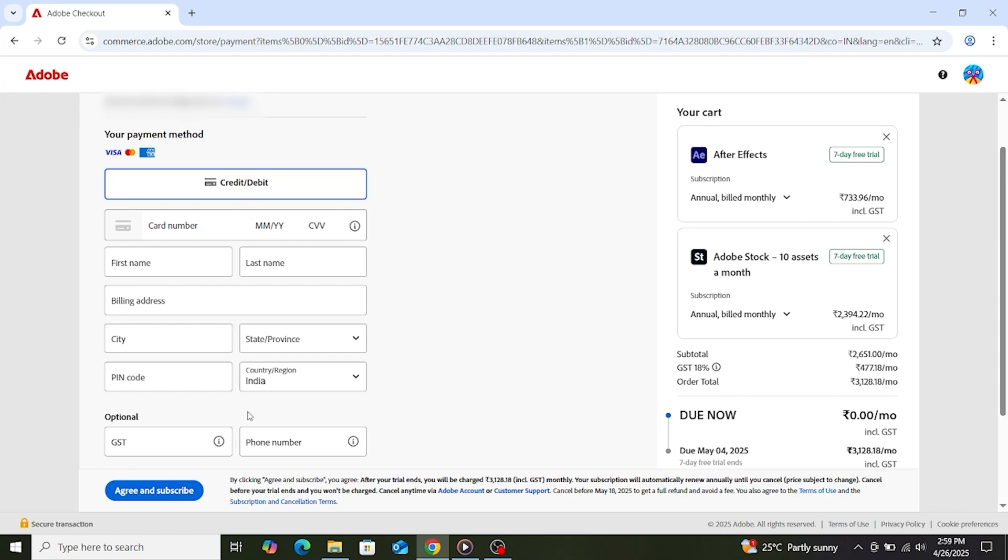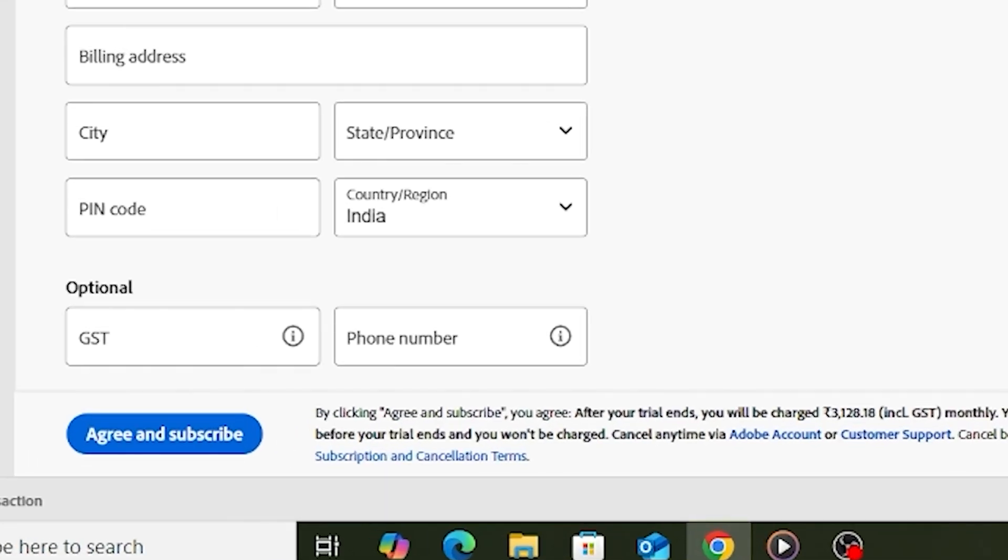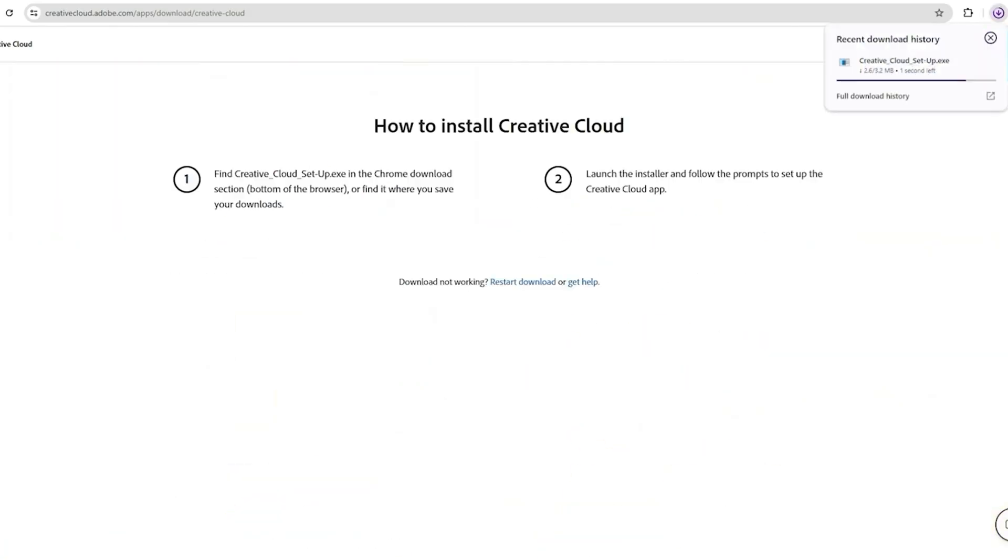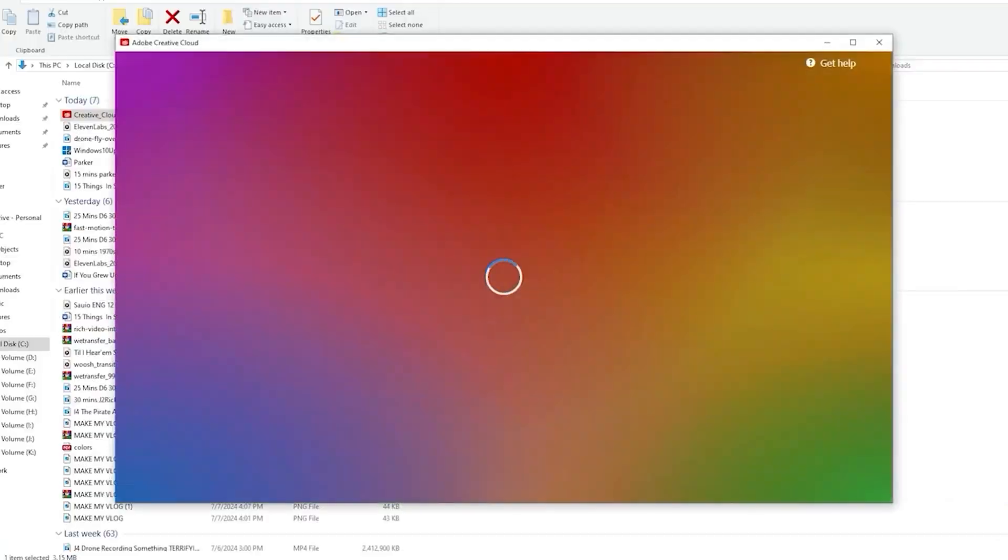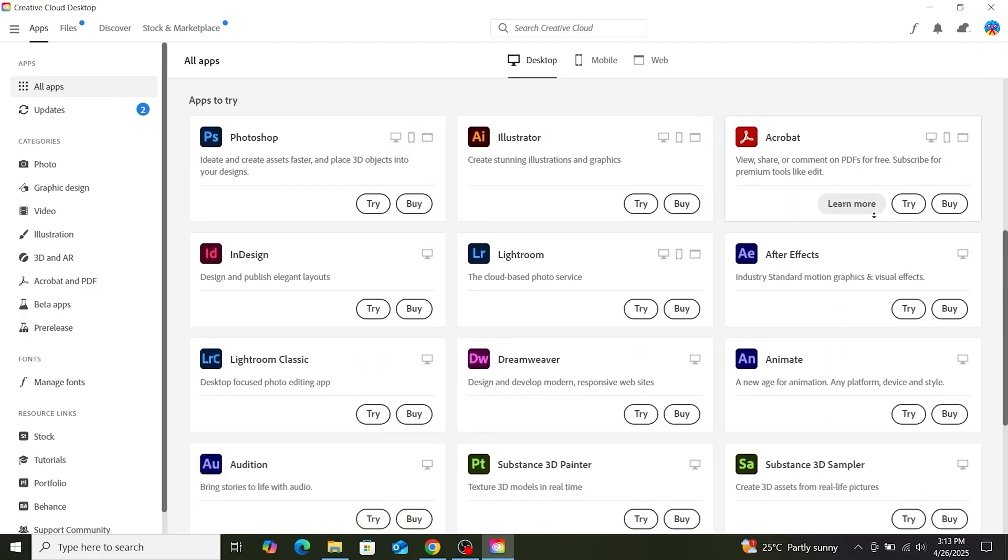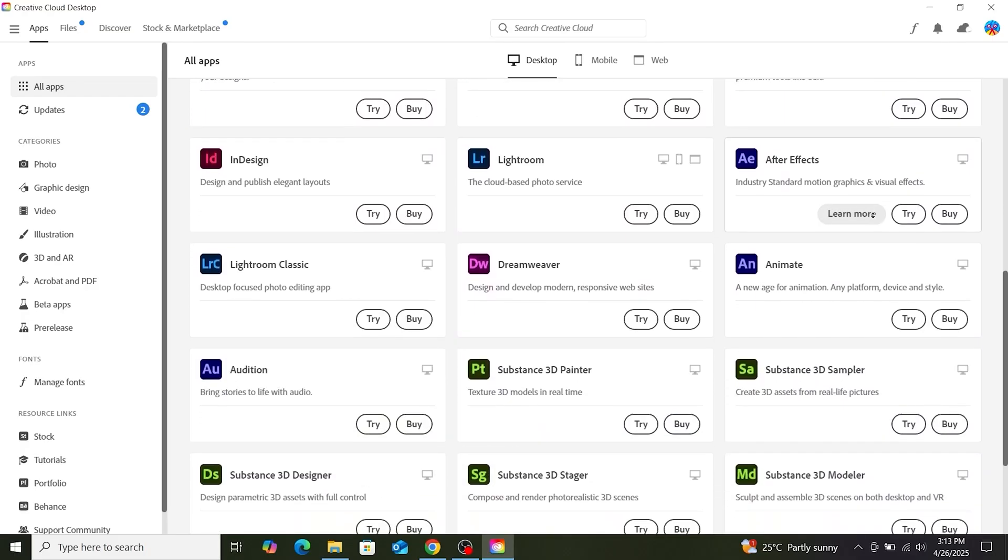Now, click Agree and Subscribe. Then you'll see this screen. Please create a password from here. Then you will be redirected to download the Creative Cloud app, install it, and log in with the same email ID.